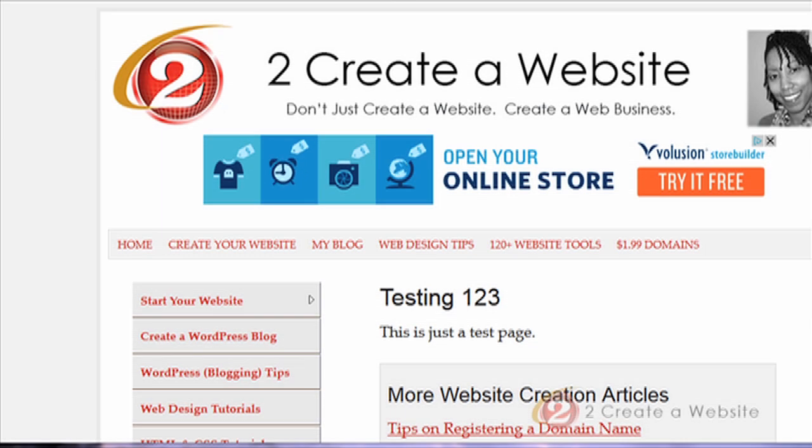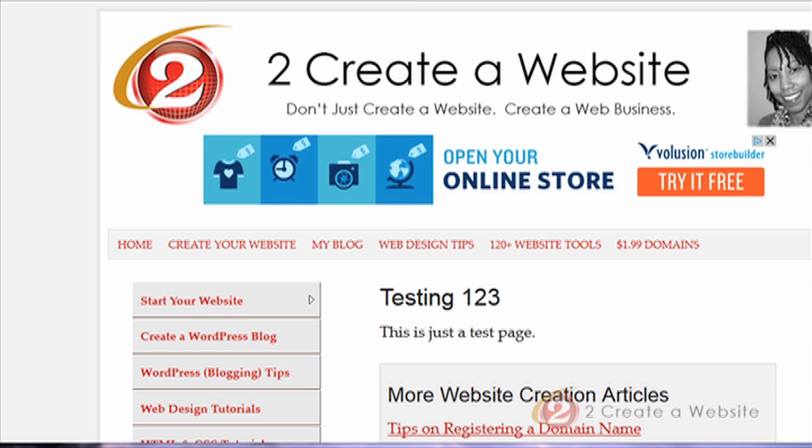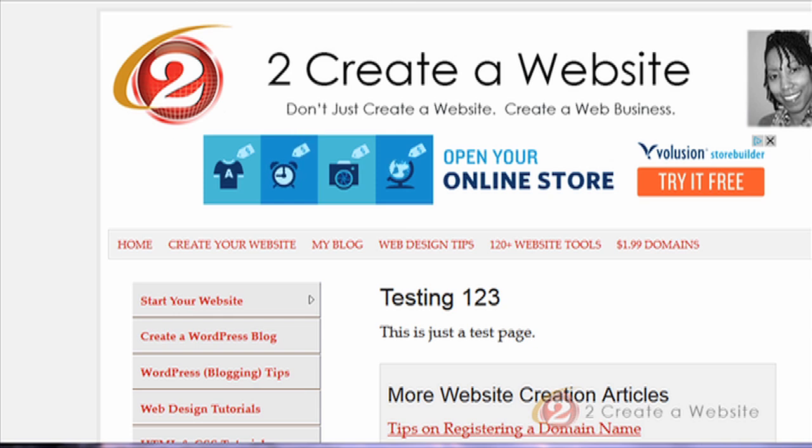Hey everybody, it's Lisa from 2CreateAWebsite.com. In this video today I want to make sure you are maximizing your revenue with AdSense by using their responsive ad units that they announced a couple of months ago.